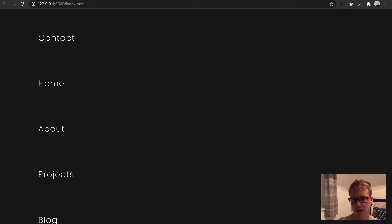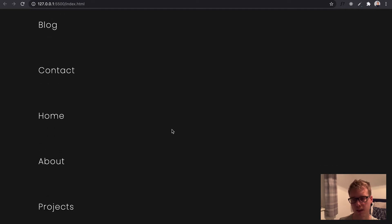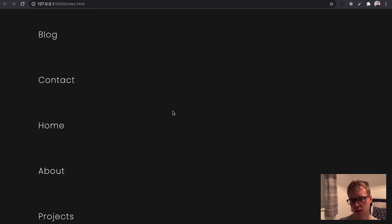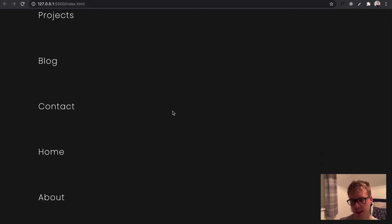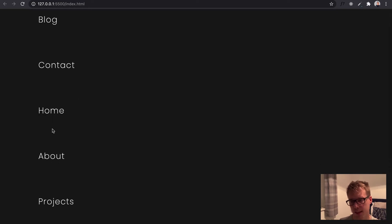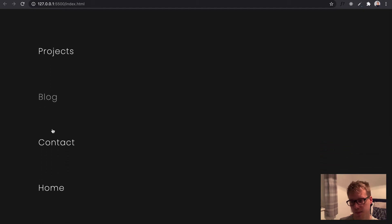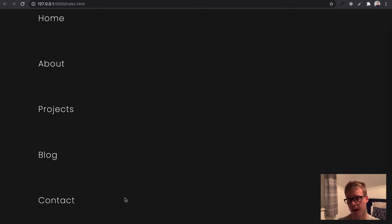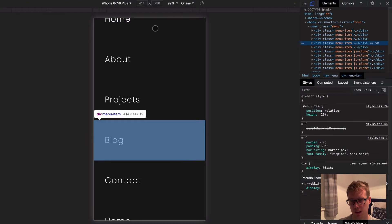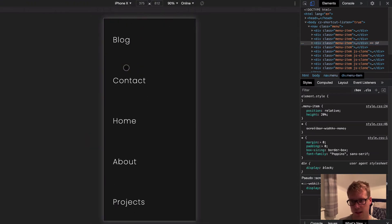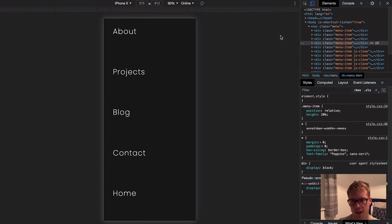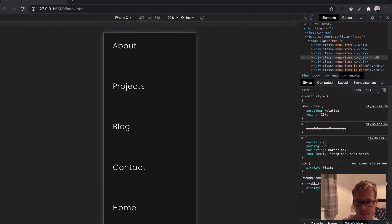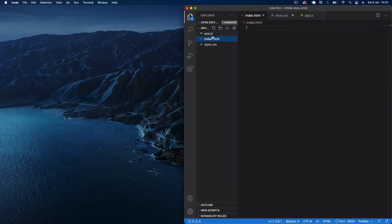Welcome back. Today I've got another tutorial where we're going to be creating an infinite scrolling menu — we never reach the end, and we can also scroll up and it will always just reset. To achieve this we have five item links, and we've basically created clone elements. Whenever we reach the bottom of our menu it readjusts to the top, and when we reach the top it adjusts the scroll position to the bottom, giving us an infinite loop effect. It's also mobile responsive — works on iPhone as well.